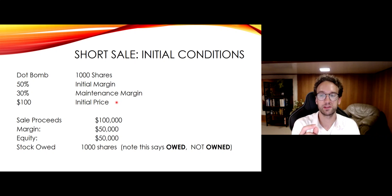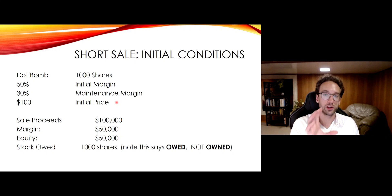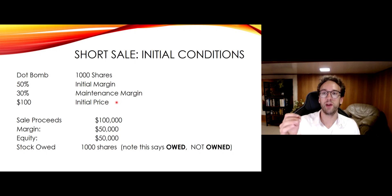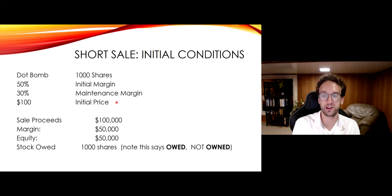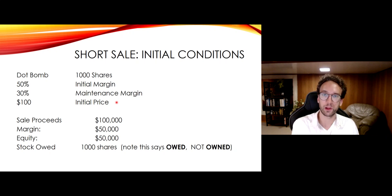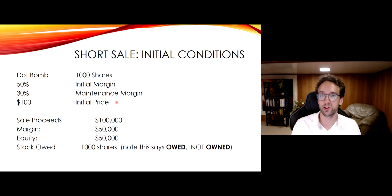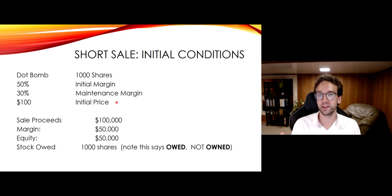There is an important accounting difference between this and buying on margin. In a short sale, what you have borrowed is the stock, which means the thing that can change in value is the liability on your balance sheet. When you borrow money to buy a stock, the item that can change in value is the asset on your balance sheet — if the stock goes up the asset increases, if it goes down the asset decreases. For a short sale, however, it's the liability. If the stock goes up, the liability increases; if it goes down, the liability decreases. Your assets are static in this case — your assets are just the cash you have.